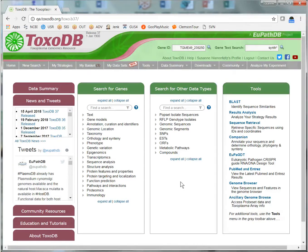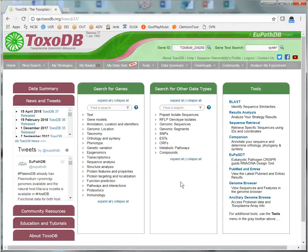The EuPathDB workspace is a private workspace for viewing and interrogating your own data against data that is already available in EuPathDB. This tutorial demonstrates the tool for exporting bigwig files from EuPathDB Galaxy to any EuPathDB site.